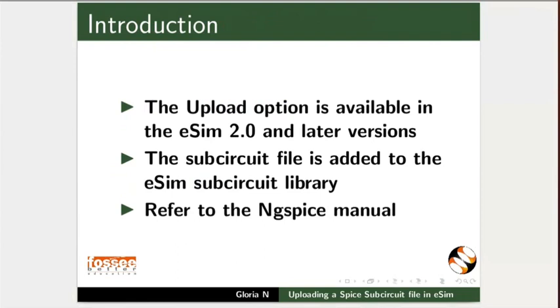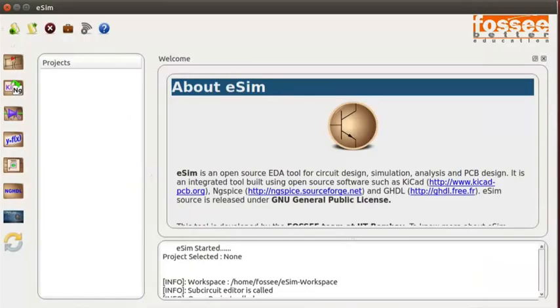To launch eSIM, you need to double click on the eSIM icon on your desktop. I have already opened eSIM. On the eSIM main window, click on the Subcircuit button from the left toolbar.